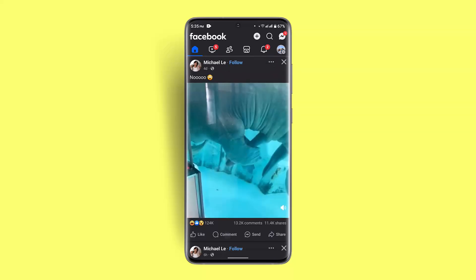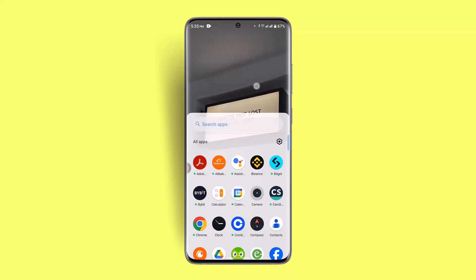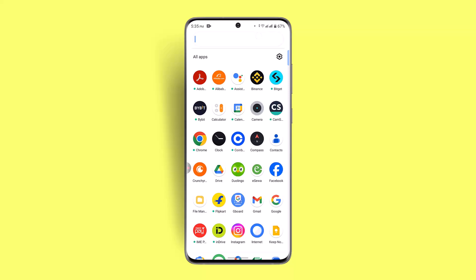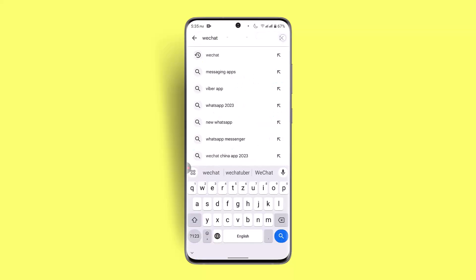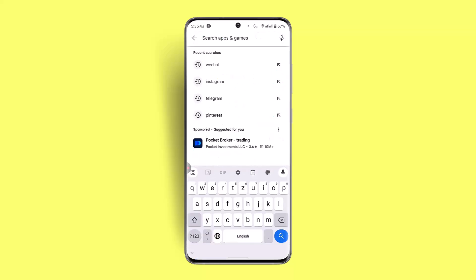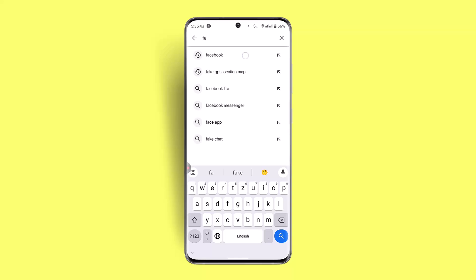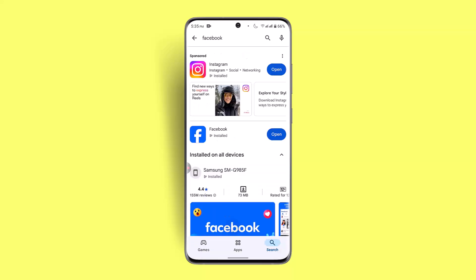If that's not the case, you could also try checking for an update. Sometimes due to an outdated version you won't be able to join. Go to the Play Store, type in Facebook in the search box, and check whether the app needs to be updated. After updating, try joining the group — you should be able to join.